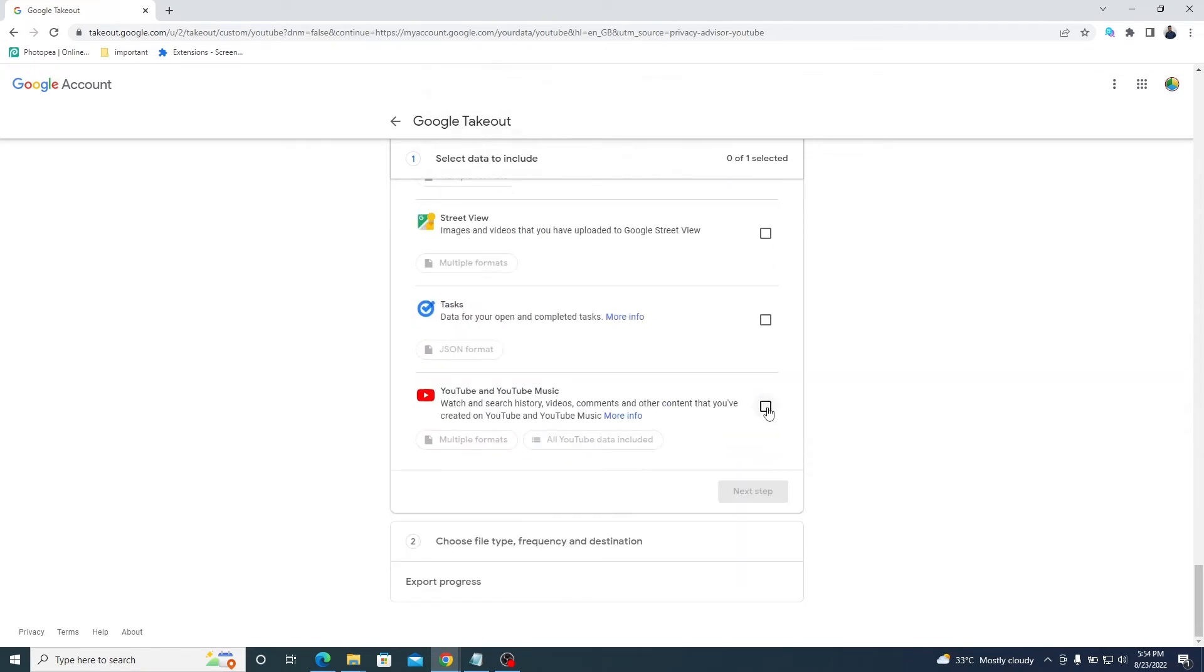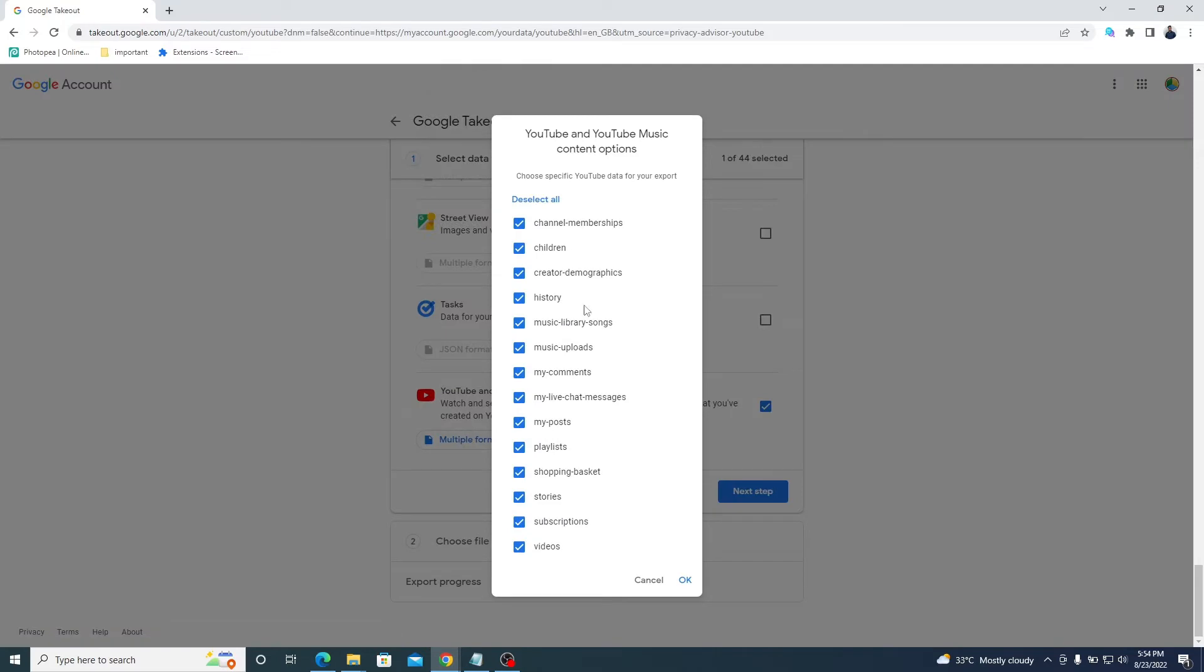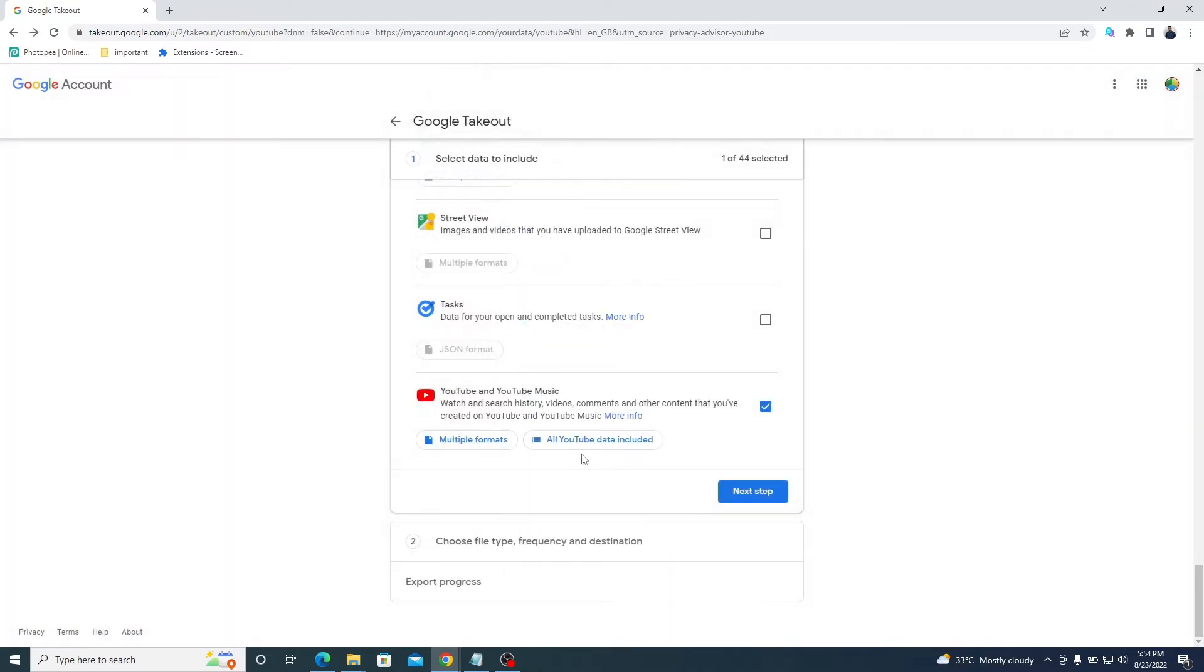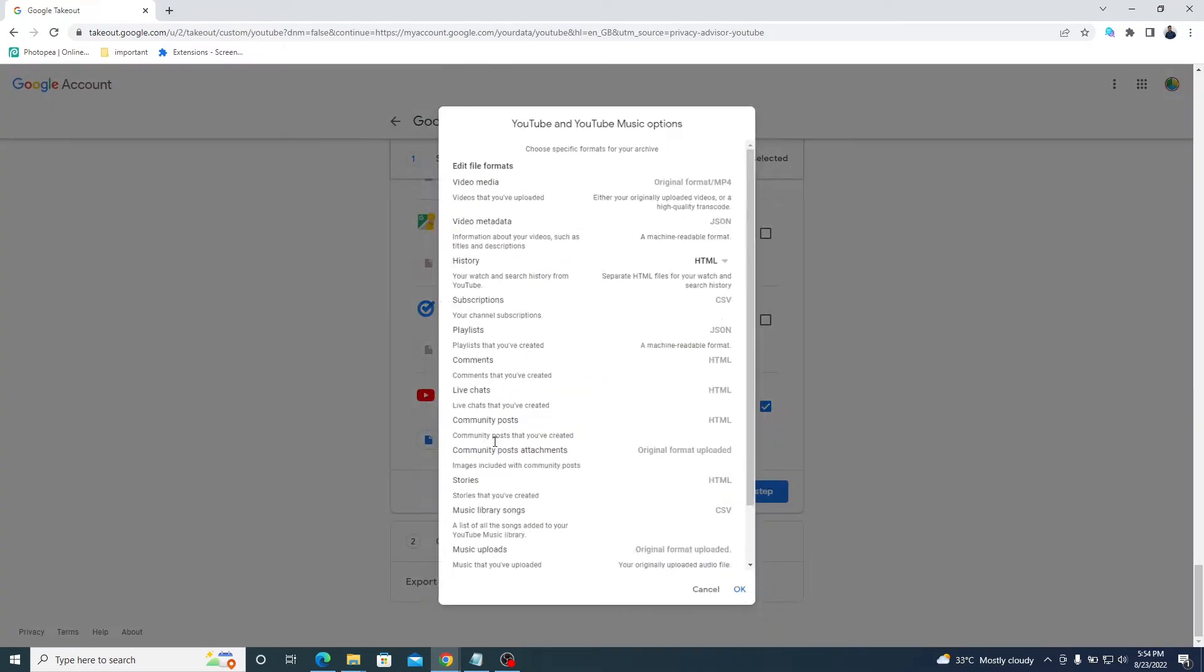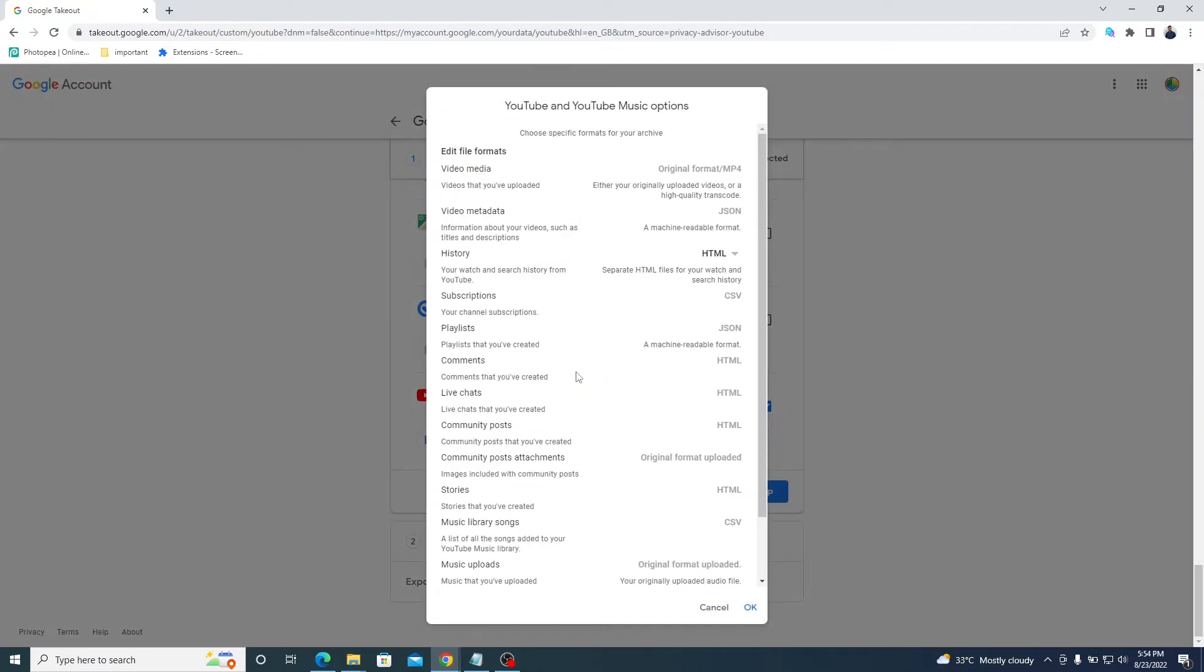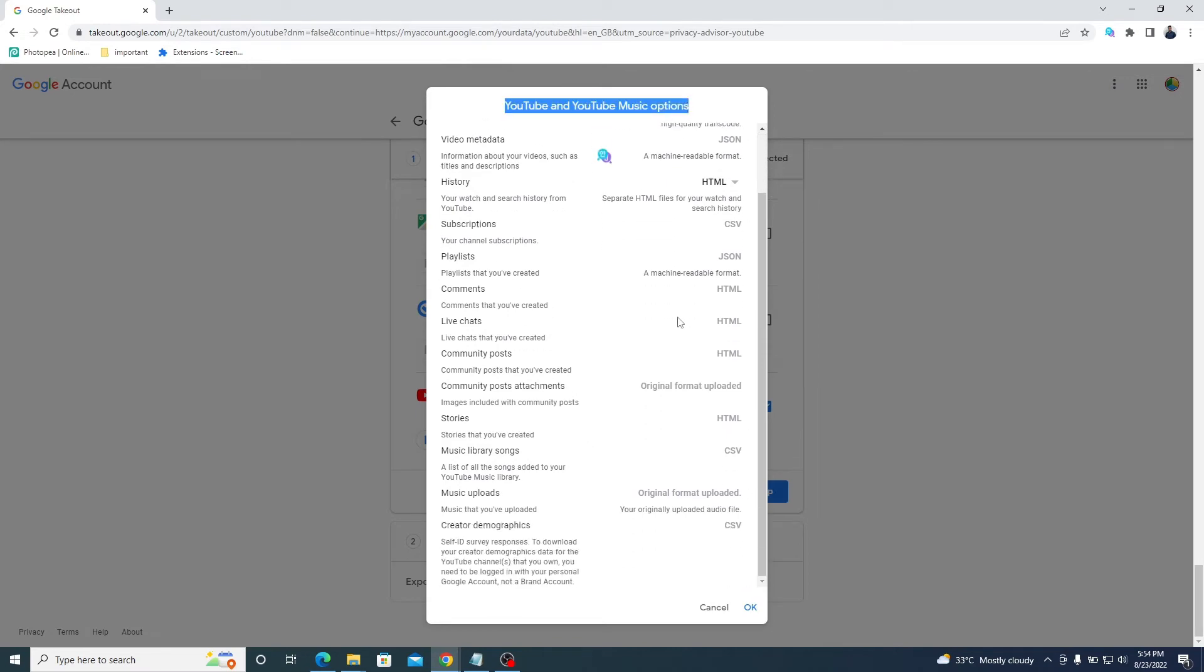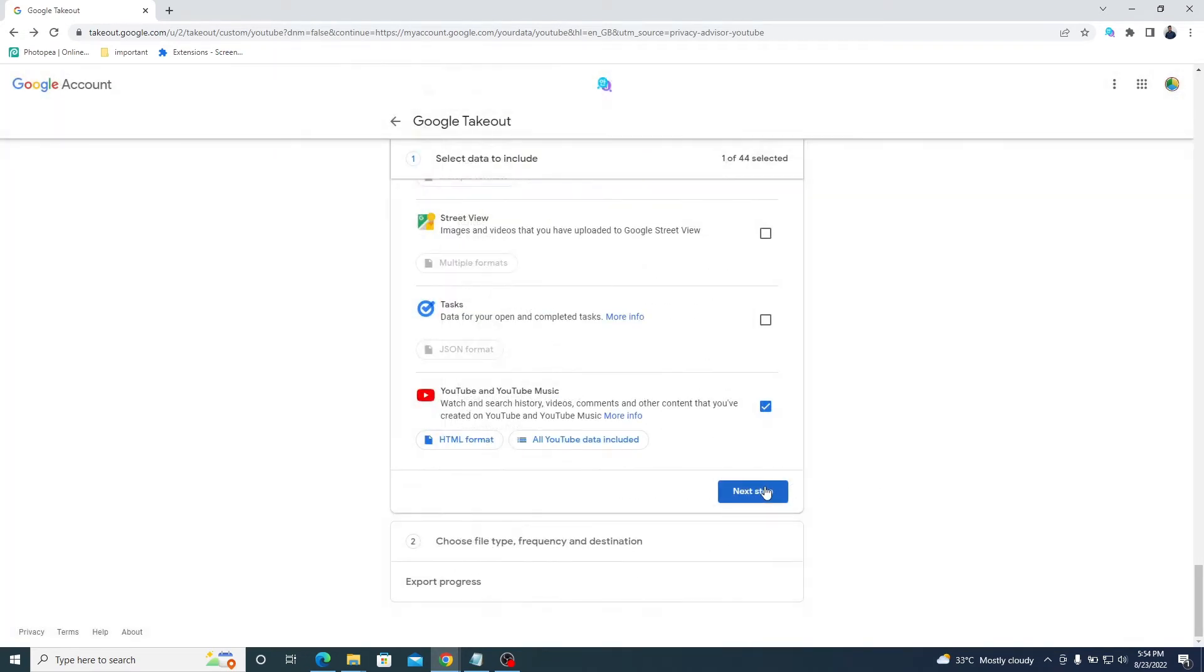Tap on all YouTube data included to see the data export of your channel. Select OK and go to the multiple formats option. You will see all file formats here. Go to the next step button.